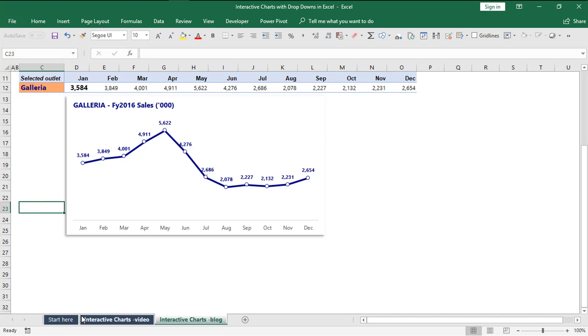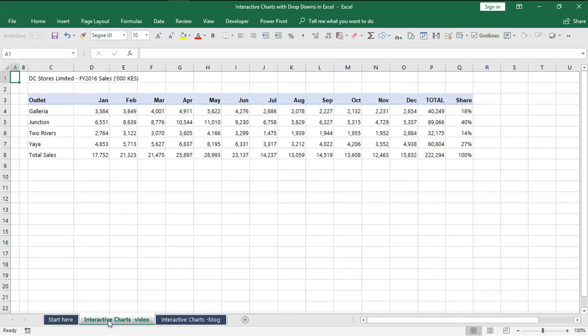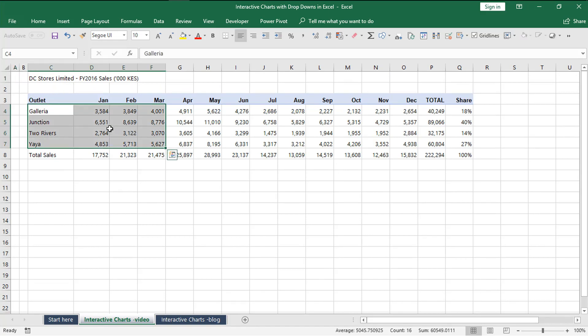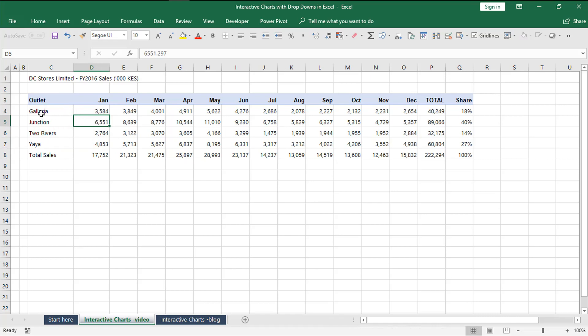So let's get started. Assuming you have summarized sales for various outlets and you wish to show the performance of each outlet as a line chart, we'll need to extract a subset of the data that we need to show on the chart.